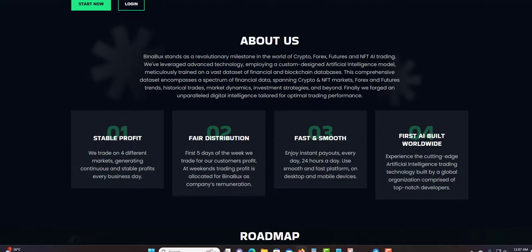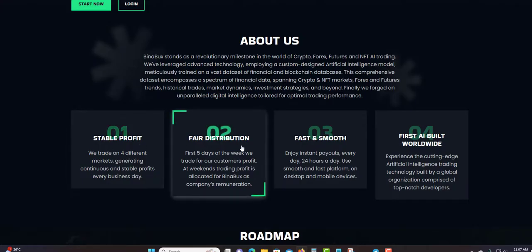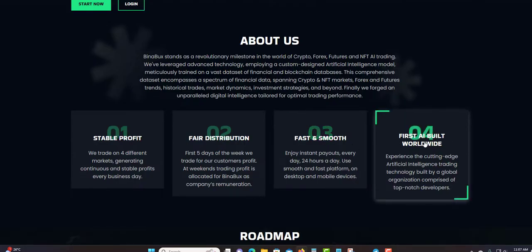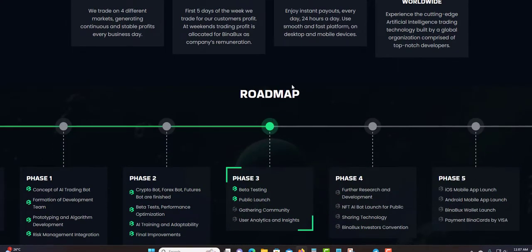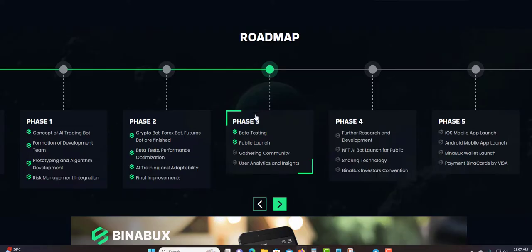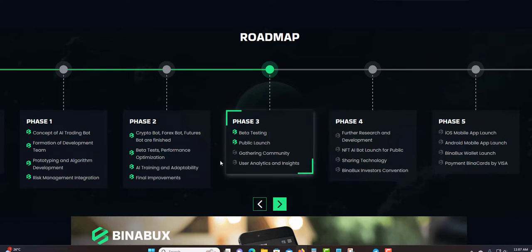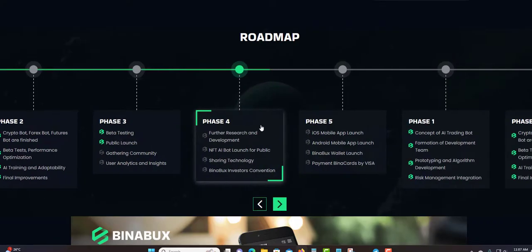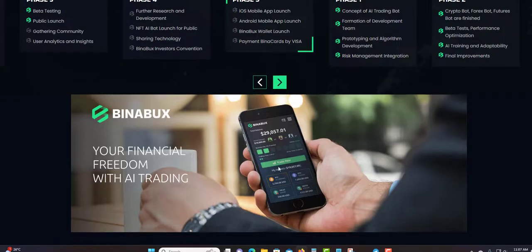You will get more information in the back office as well. About Us - you can read right here. Stable profit, fair distribution, fast and smooth, first AI built worldwide, and they have a roadmap here. They're in Phase 3 now: beta testing, public launch, gathering community user analytical and insights.